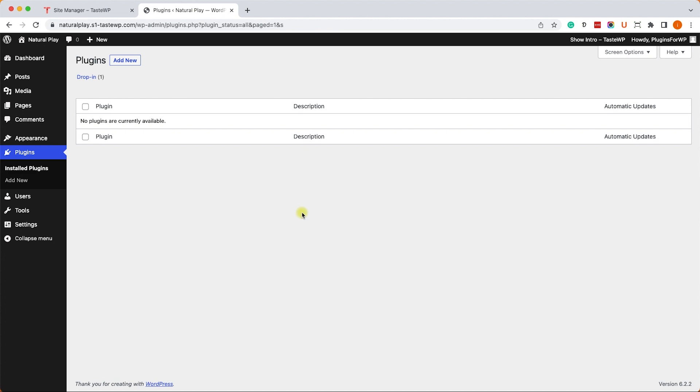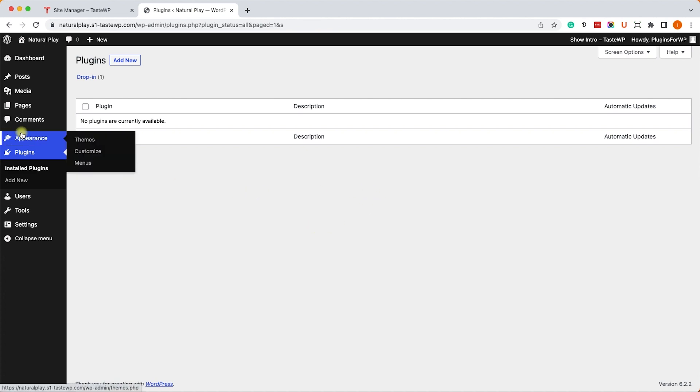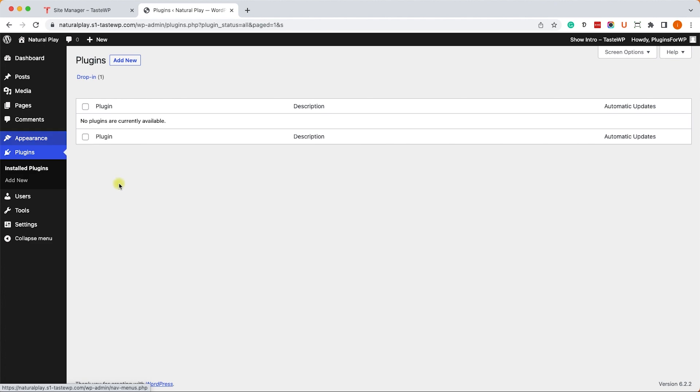Alright, so we have a brand new WordPress installation here and we would like to edit some theme files or the plugin files. We'll go under the appearance tab and we can't see the theme file editor option. So that's a problem.